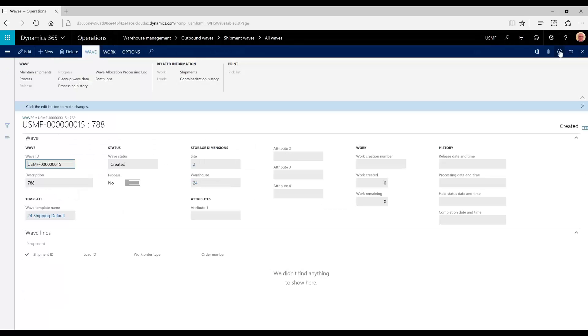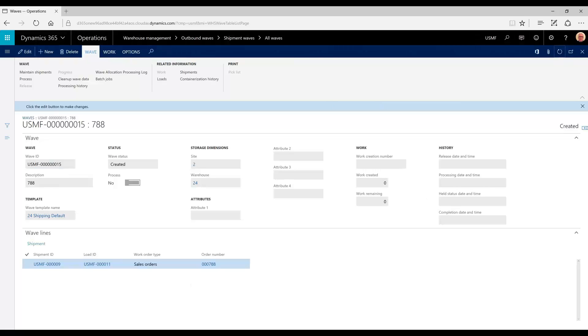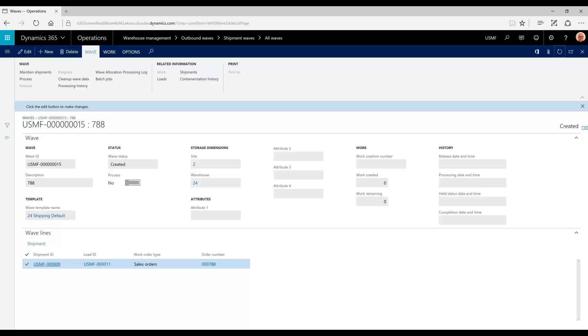Close this. Refresh the screen. Now you'll see our shipment and load are now part of this single wave. Everything has come together here. Our order is part of this load, which contains this shipment, and the work will be associated with this wave.